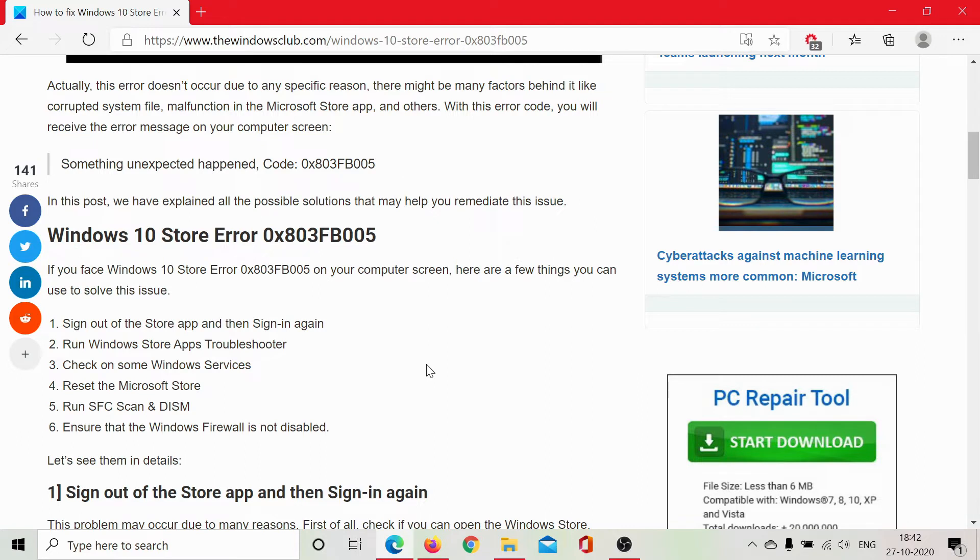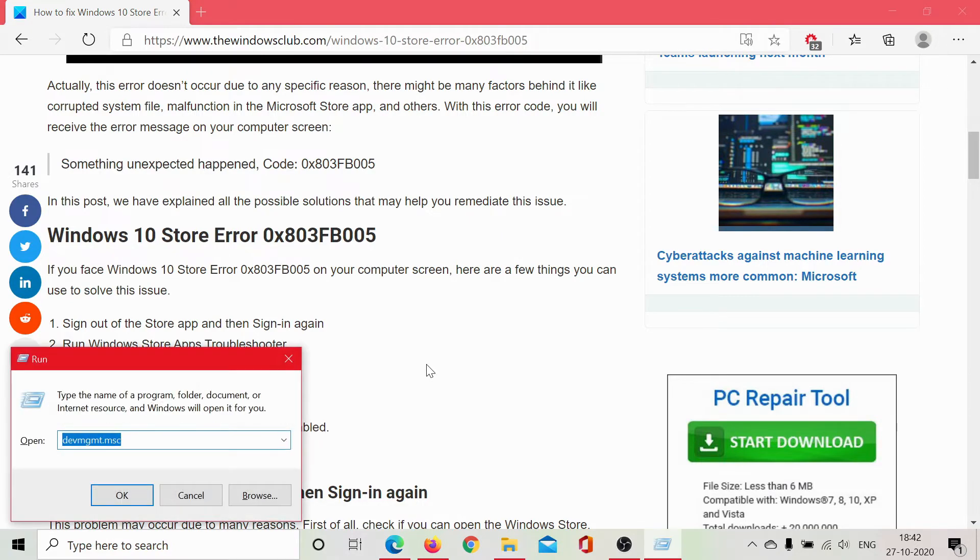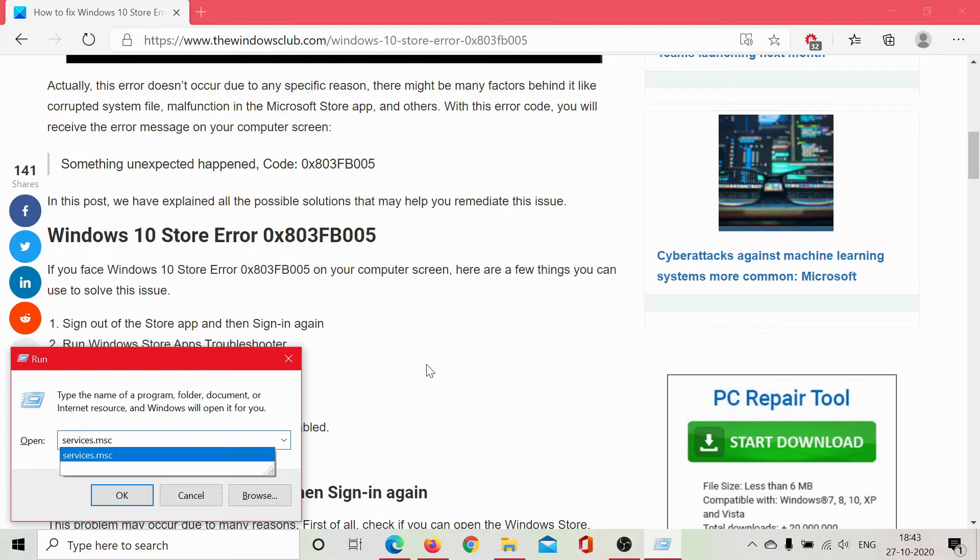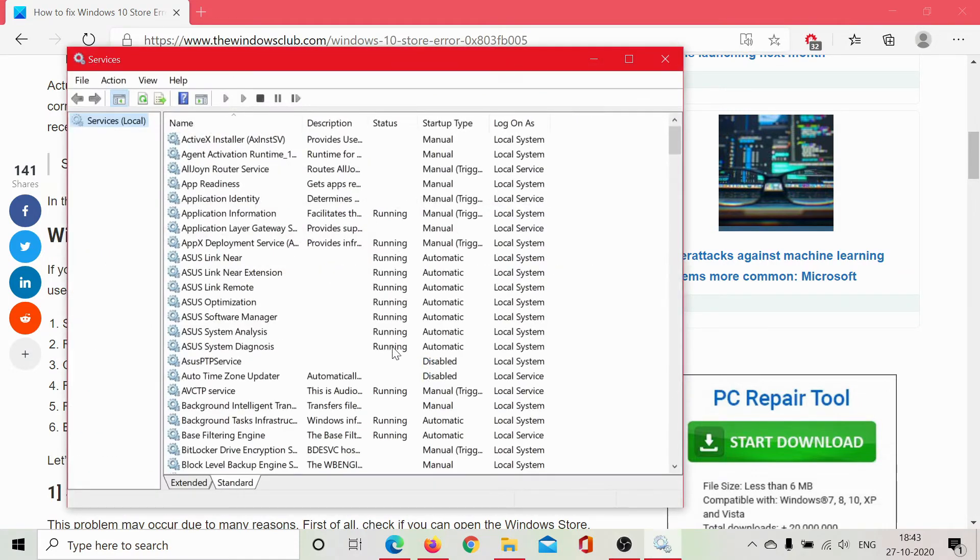then you may want to check on some Windows services, especially those related to Windows updates and that in turn is related to the Windows Store. Press Windows plus R to open the run window, type the command services.msc and hit enter. This will open the service manager window.